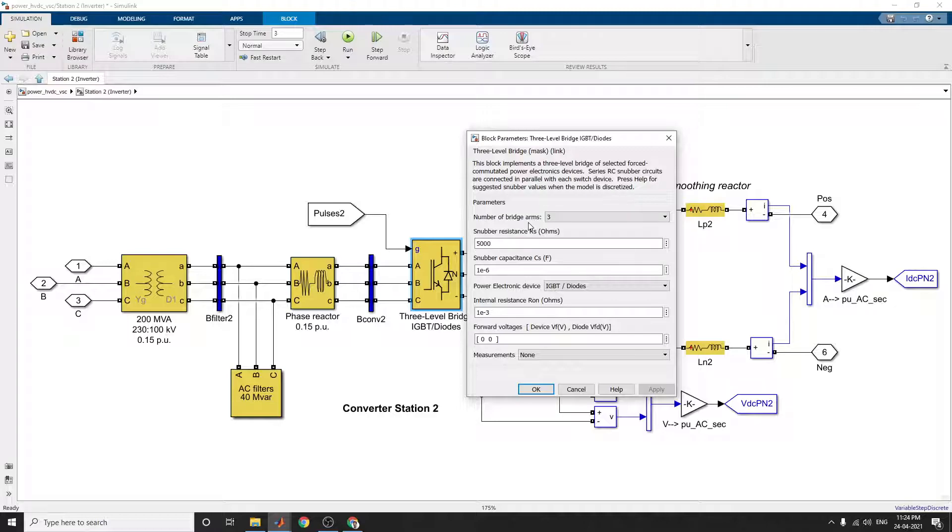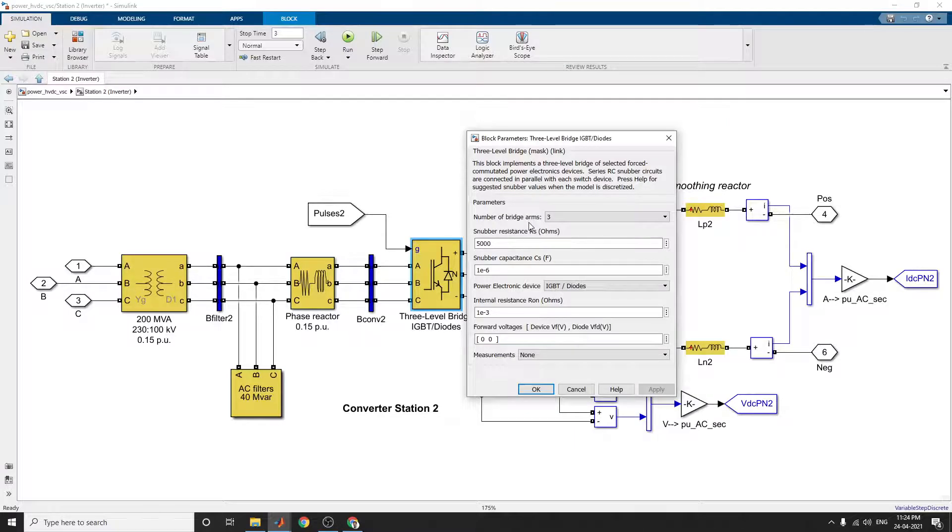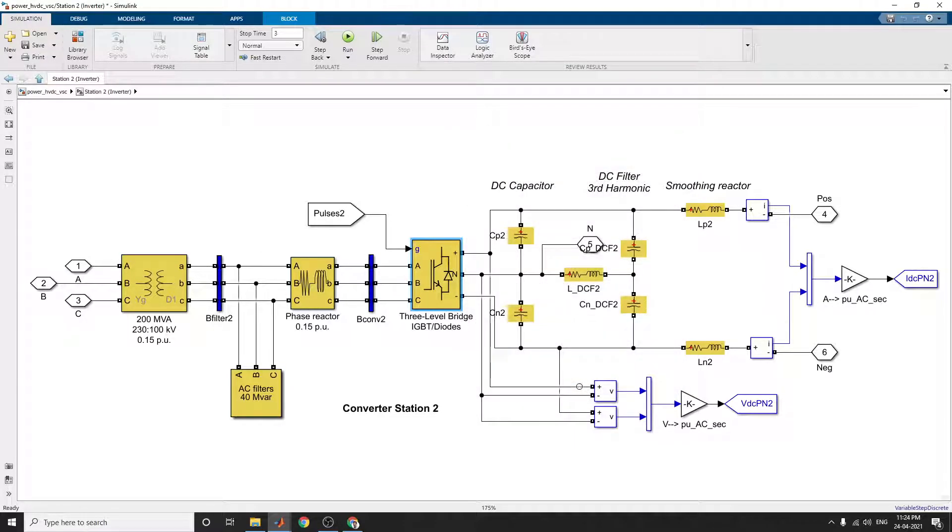Based on that, you can select the parameters and set the snubber resistance and snubber capacitance. You can see the outputs and analyze this simulation of the HVDC systems.